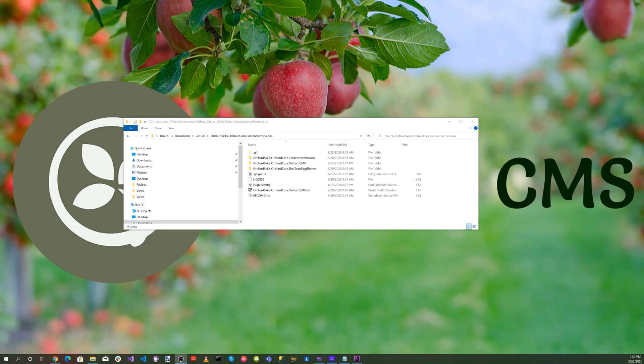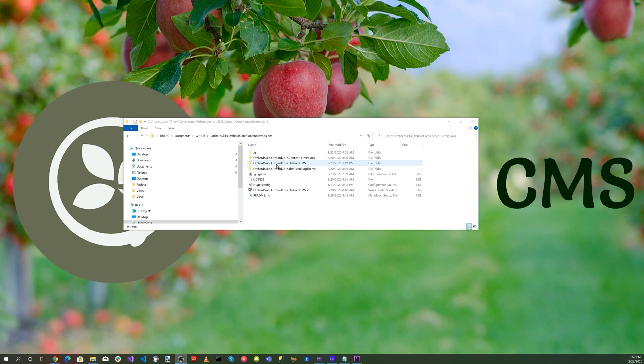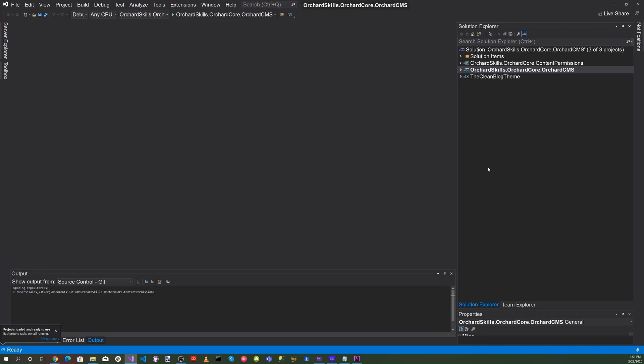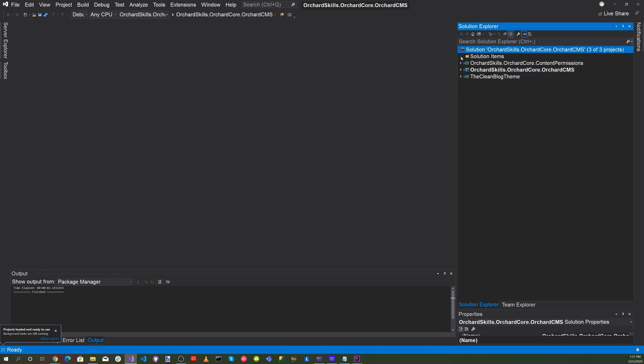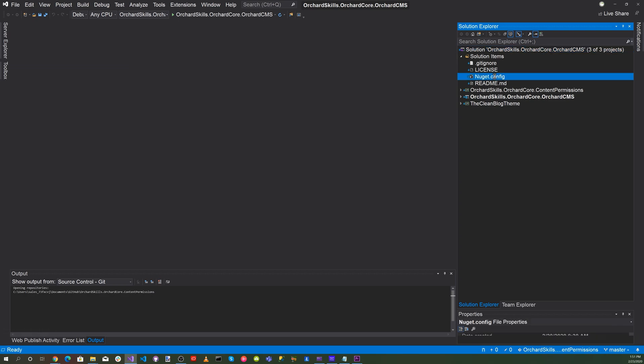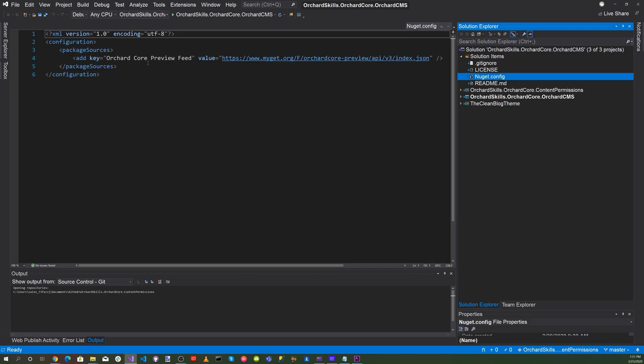I downloaded their content permissions module which was a project in Visual Studio, and I'm utilizing the Orchard Core application and the clean blog theme. I put all three projects together into one solution. Let's fire up Visual Studio. Here's the solution with the solution items - we have our gitignore, our license, and our nuget.config file pointing to the Orchard Core preview feed.